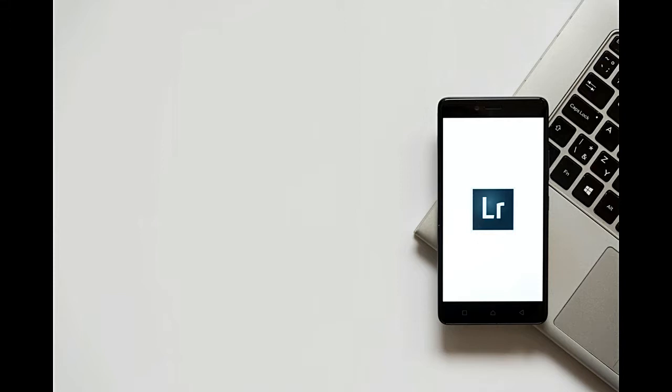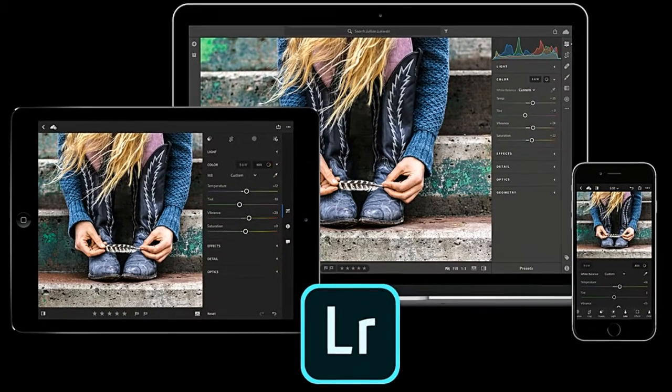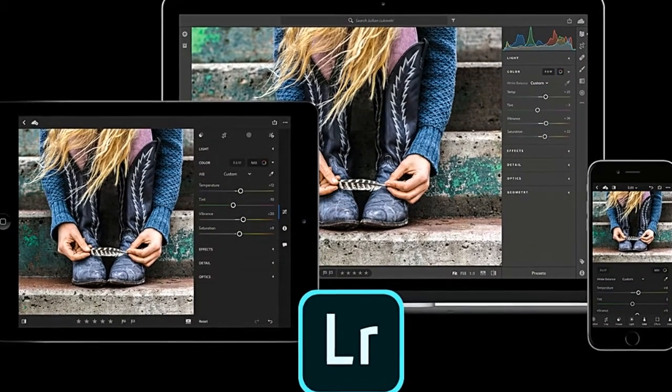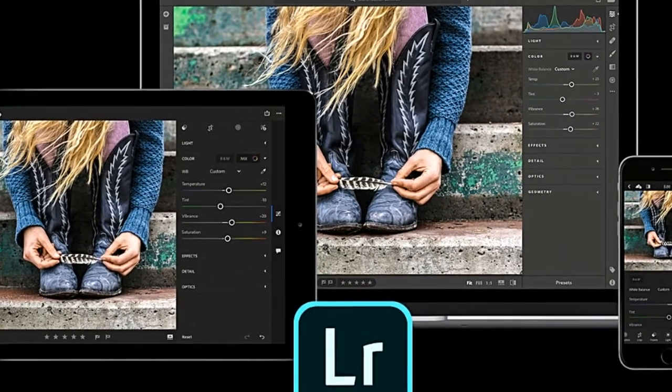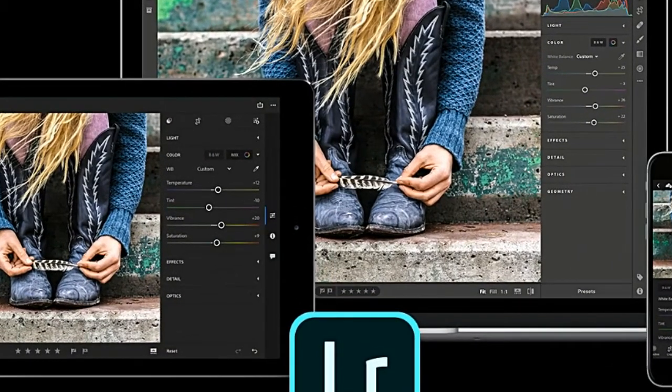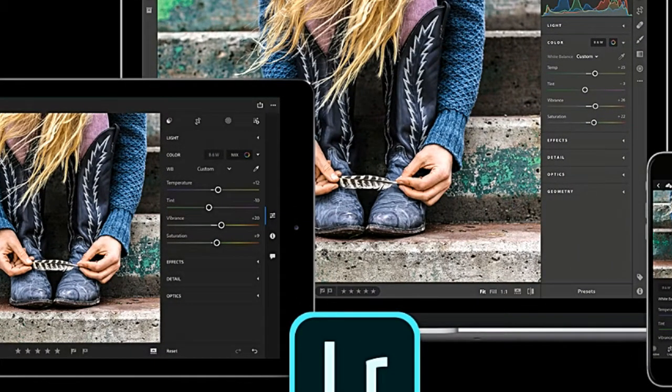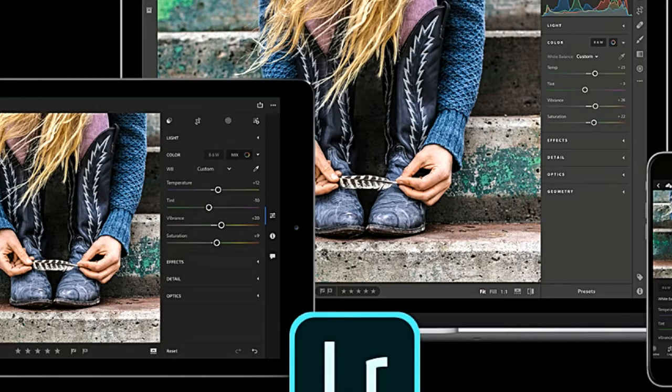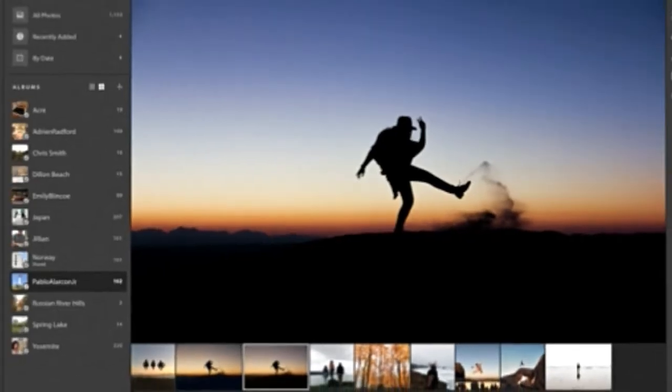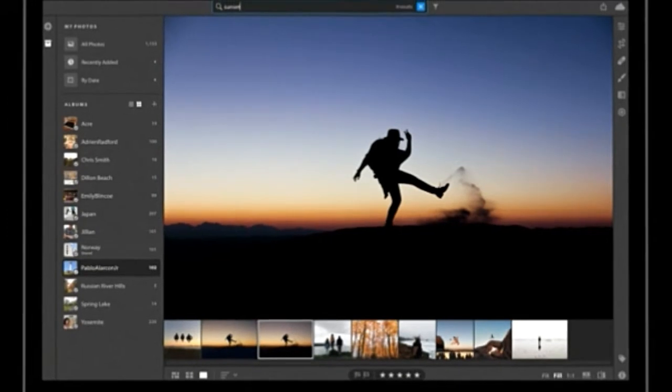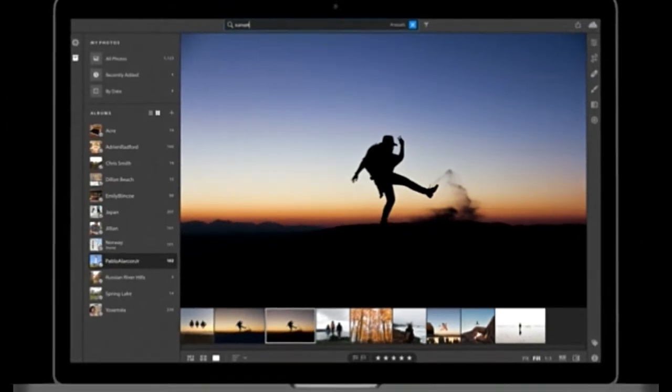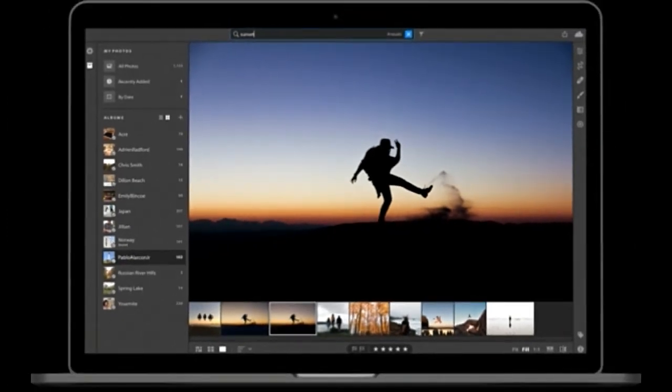Finally, Adobe is using that cloud storage to perform object detection on your pictures. This means you can search for keywords without having to manually tag your pictures, at least assuming that the object detection has figured out exactly what you photographed.